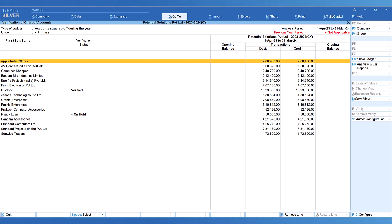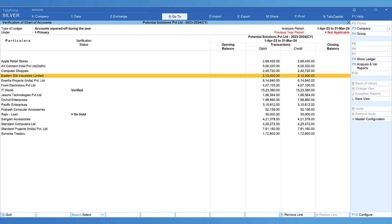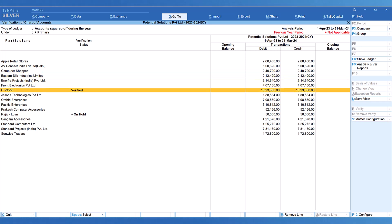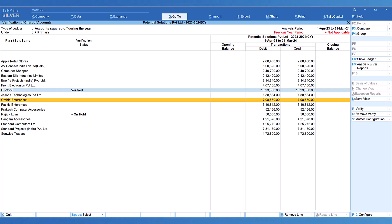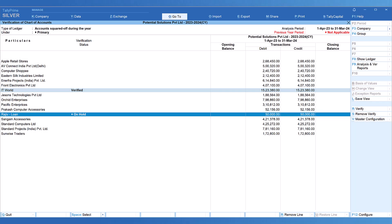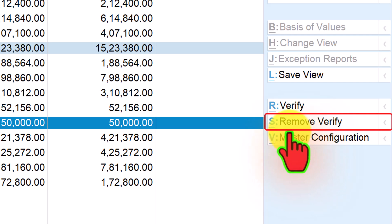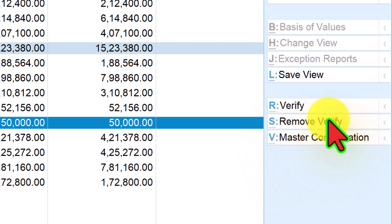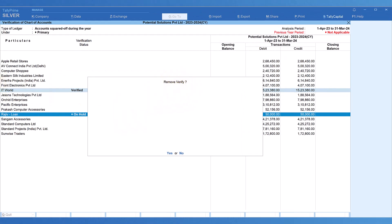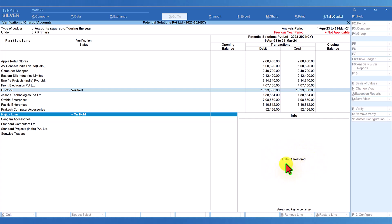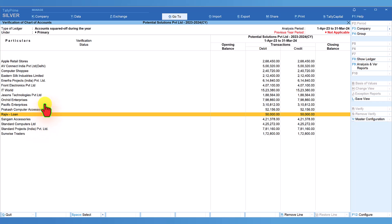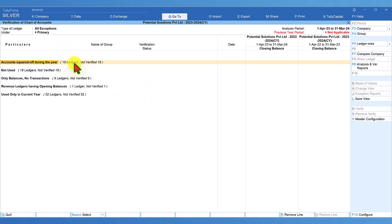If you want to revert the verification status and remove the verification status and notes — bringing them back to the original default status — you can do so. Select the ledgers whose verification status you want to revert, press Enter, and on the right-hand side button bar you will see a button called Remove Verify. Click on Remove Verify; Tally asks for confirmation. Press Enter and the verification status is restored to default. Coming back, you will see 16 ledgers and not verified: 16, as at the beginning.